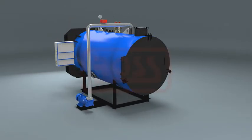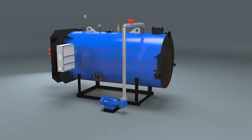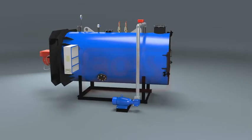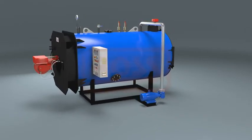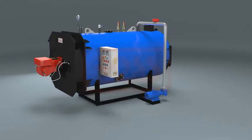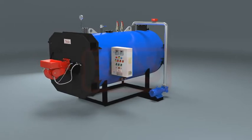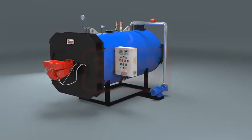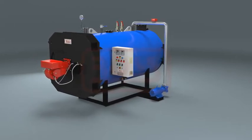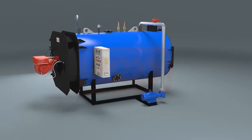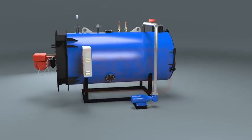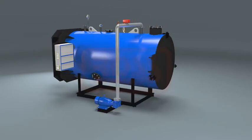European make monoblock burners are fitted on these heaters for efficient and reliable operation. Aster hot water generators are designed as reverse flue compact shell type units. Burner assembly is mounted on hinged front refractory door.